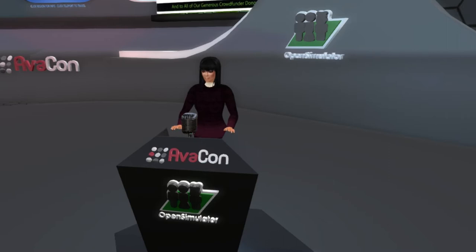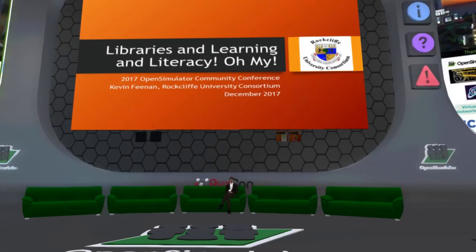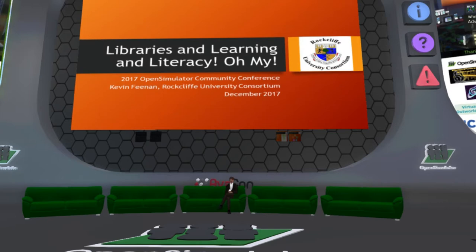This session, we are happy to introduce a wonderful session called Libraries and Learning and Literacy. Our speaker today is Kevin Feenan. Kevin is the president of Rockcliffe University Consortium, a non-profit organization dedicated to the development of knowledge creation and the pursuit of innovation within the educational field. Kevin's 30-year career has included application architecture, business transformation, management consultation, and policy development for both private and public sectors. Welcome, Kevin. Let's begin the session.